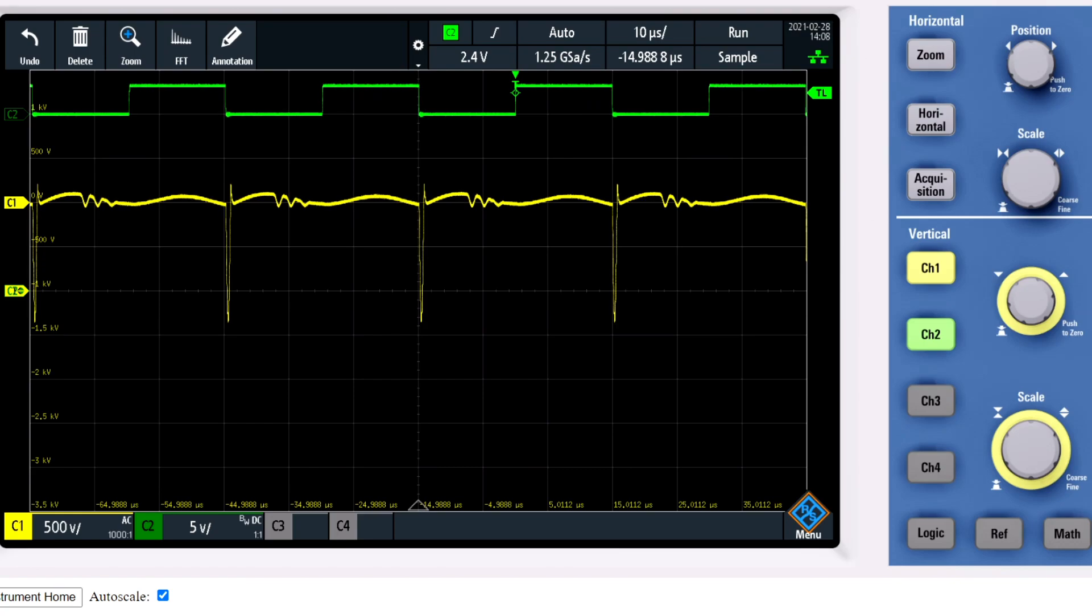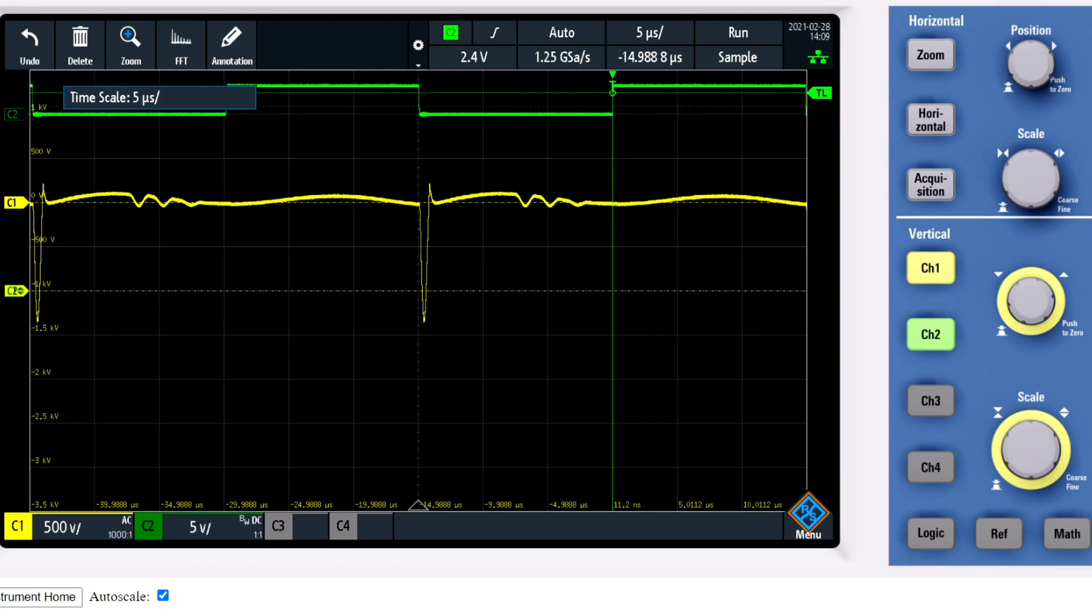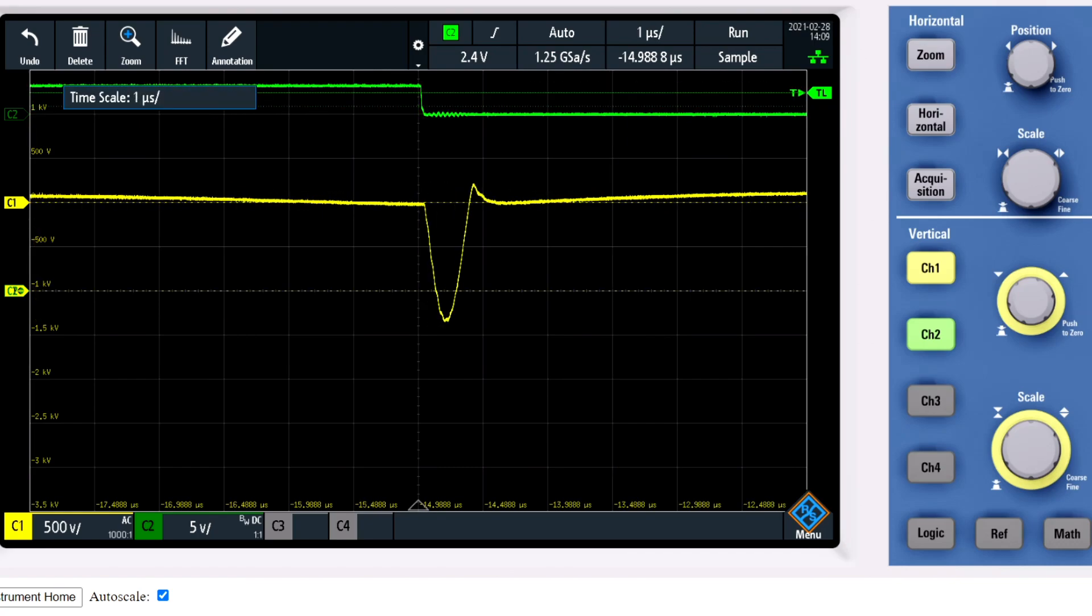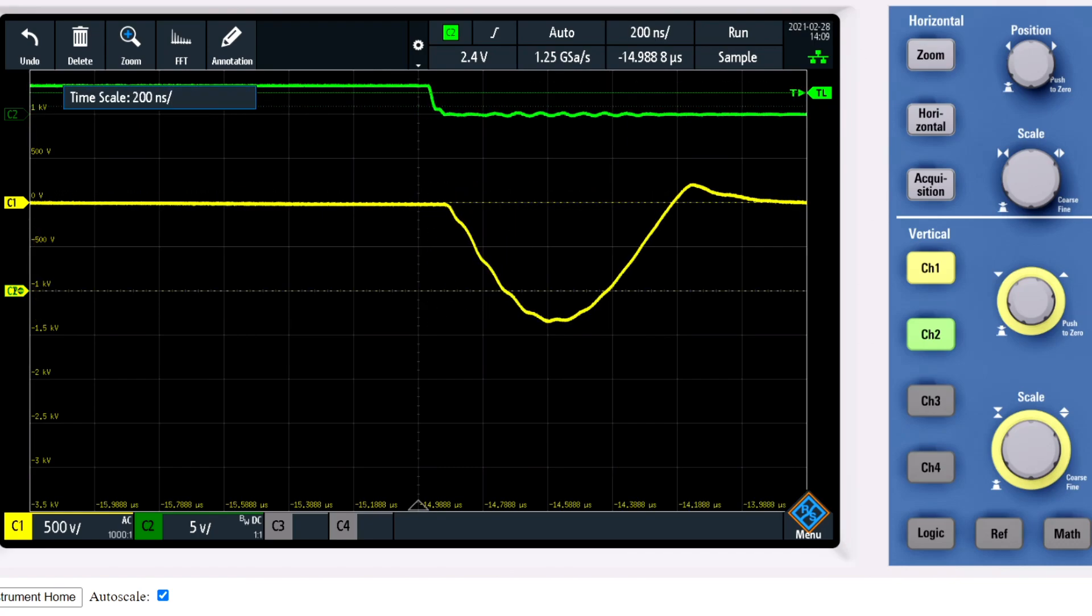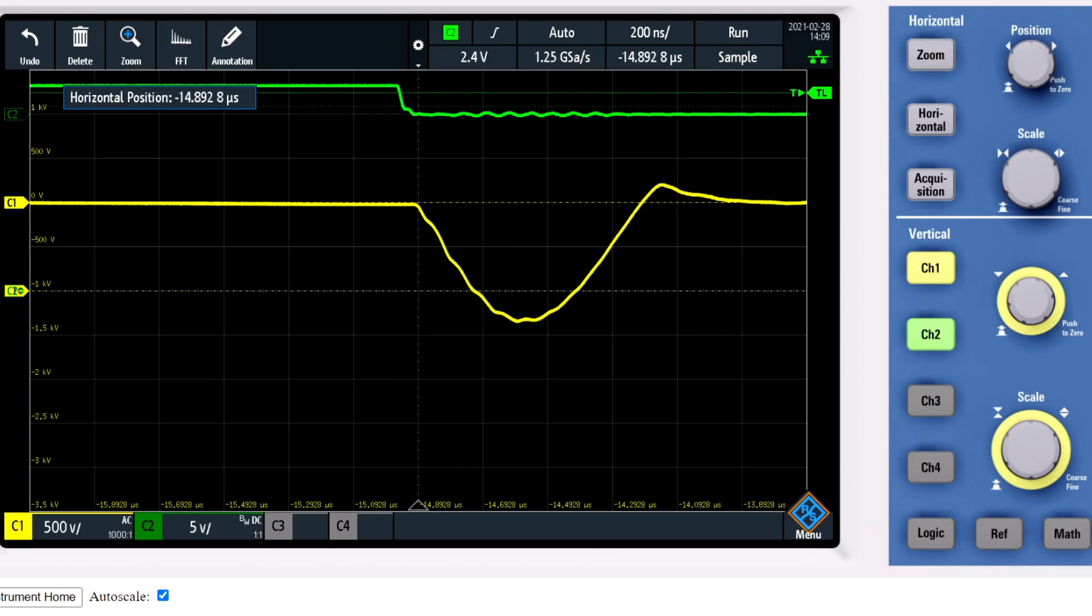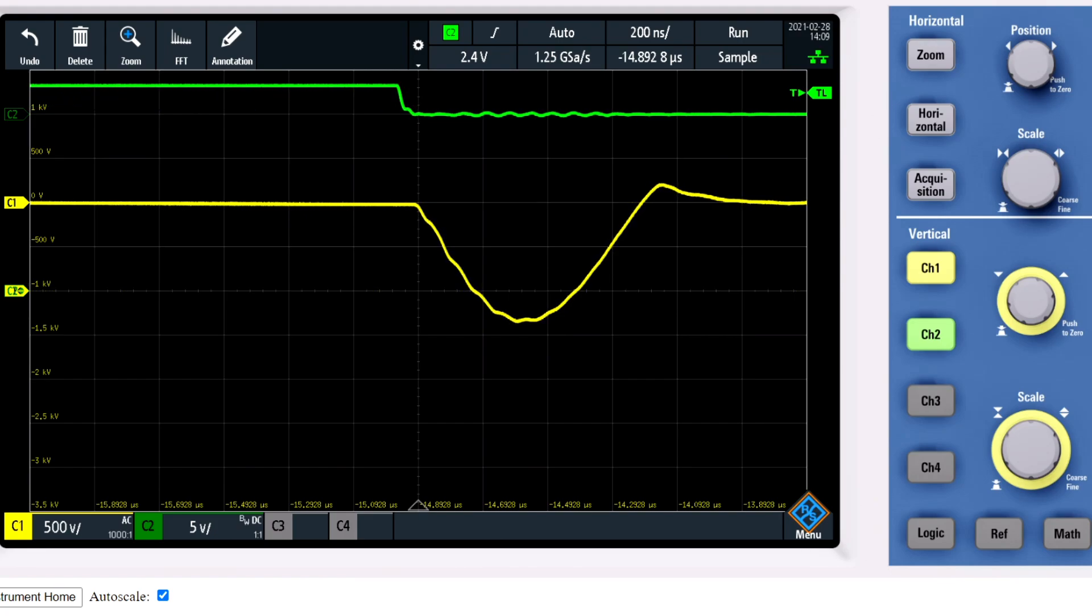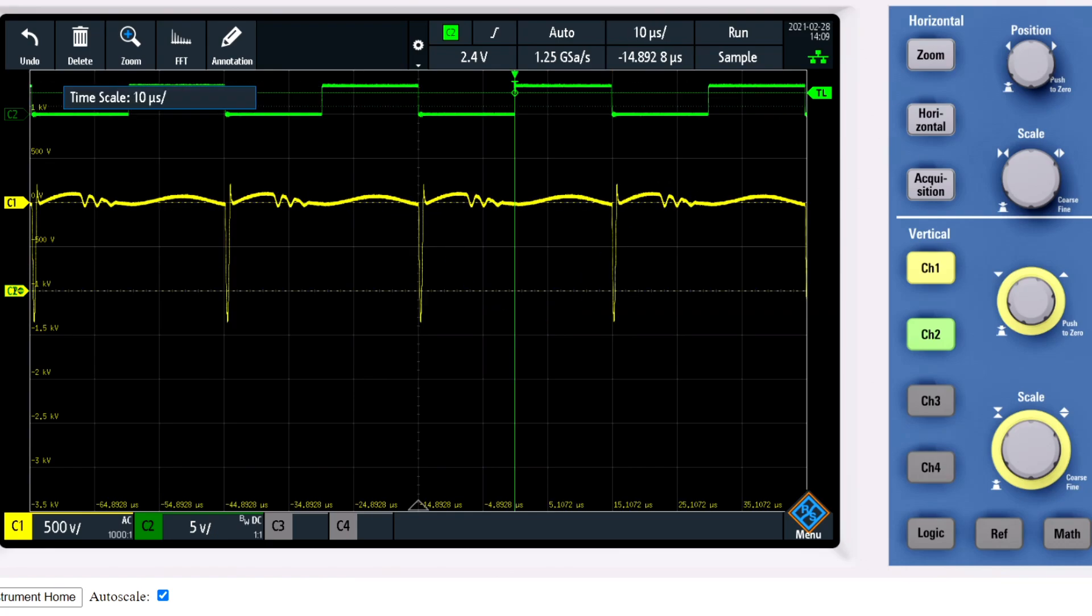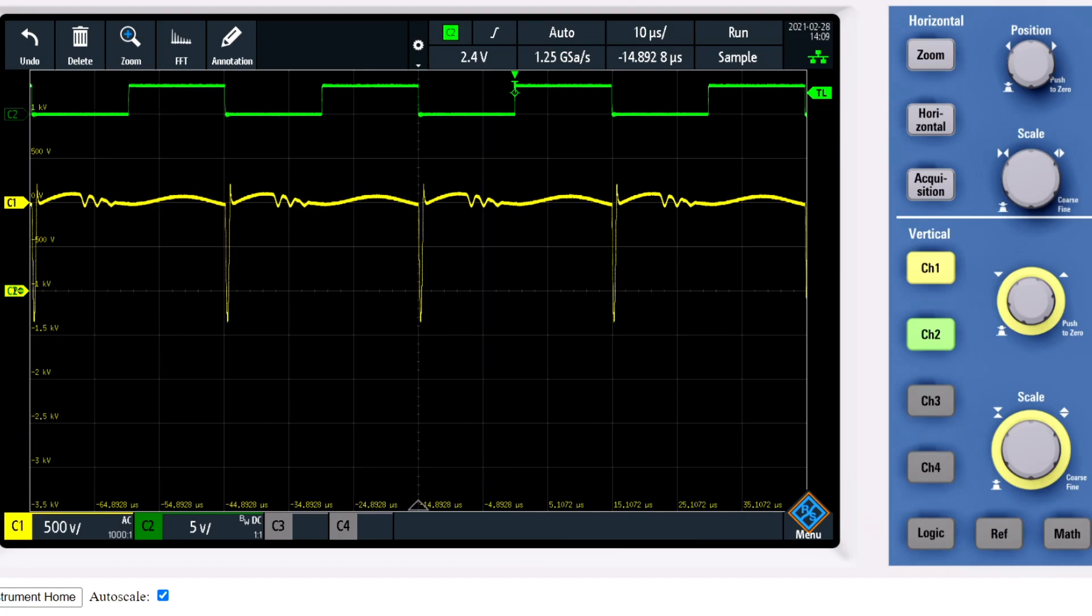But first I will show you the duration of the impulse. Right now I've got 200 nanoseconds per division. 1, 2, 3 and a half, so it's around 700 nanosecond impulses. Let's dial it back. Now we have a proper view and I'm going to dial up the voltage and see what happens.